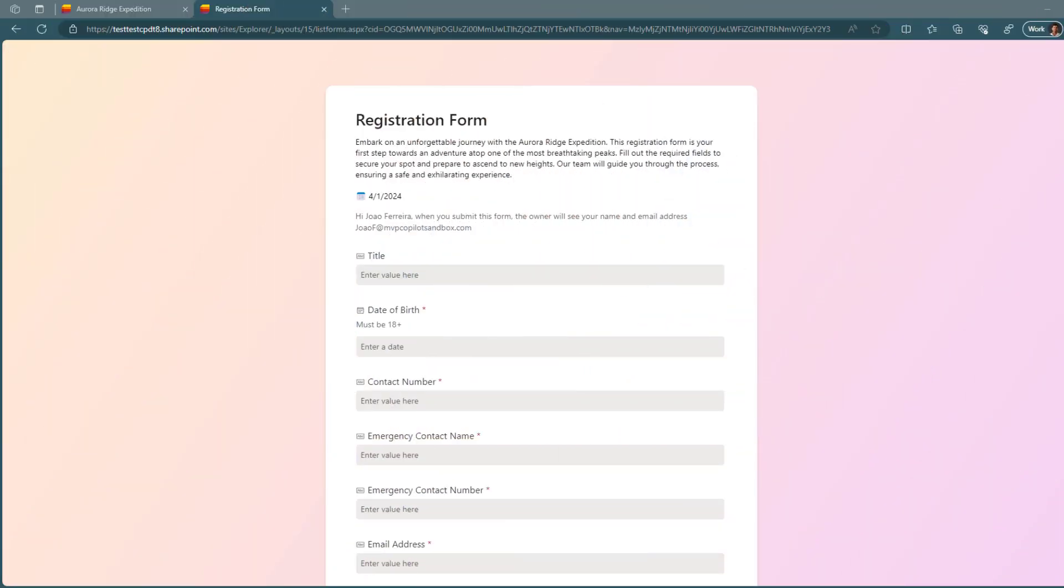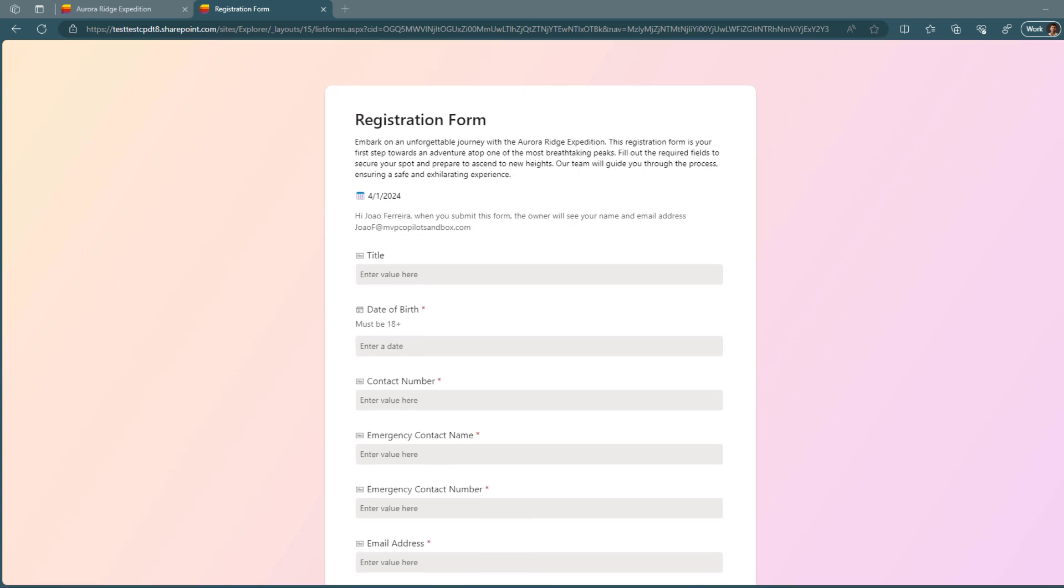Before jumping into the technicalities of Microsoft Lists forms and how you can create them and share them with your users within your organization, first let me tell you what are the problems this new feature solves.